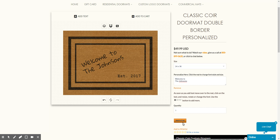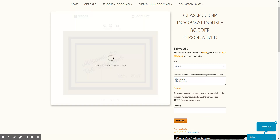And there you have it — that's how you can create a mat in just a few minutes. Click 'Add to Cart' and it'll add your mat to the cart. We'll get that out to you within five to seven business days, plus ship time after that.